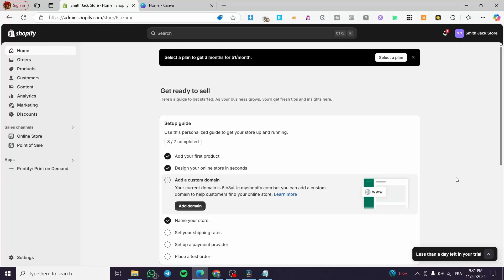Shopify live product options setup. Hello guys and welcome to this new tutorial. In this video I'm going to show you how you can set up the product options into your Shopify store and how you can preview them in front of you. It is a very simple process — all you need to do is follow the tutorial from beginning to end and you are going to be good to go.